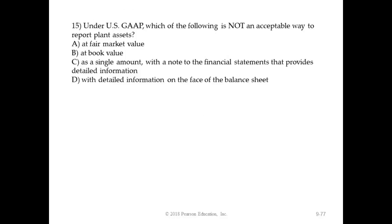In this case, what we want to do is not report assets at their fair market value. We're always looking at cost, or cost minus accumulated depreciation, which is book value. So the one we're not going to be reporting our assets at is fair market value, and that's going to be answer A.